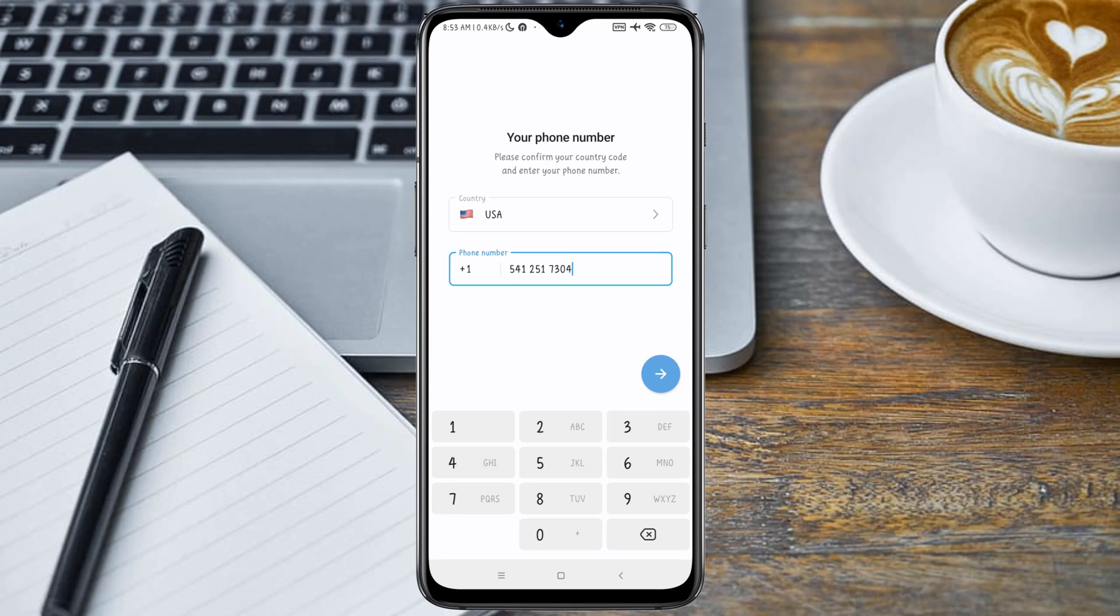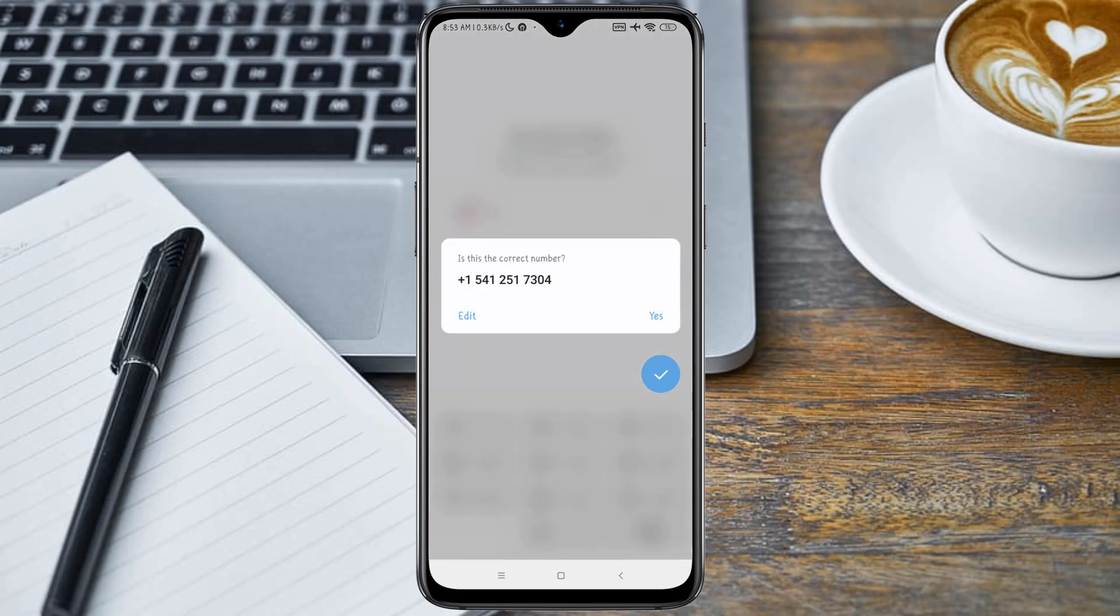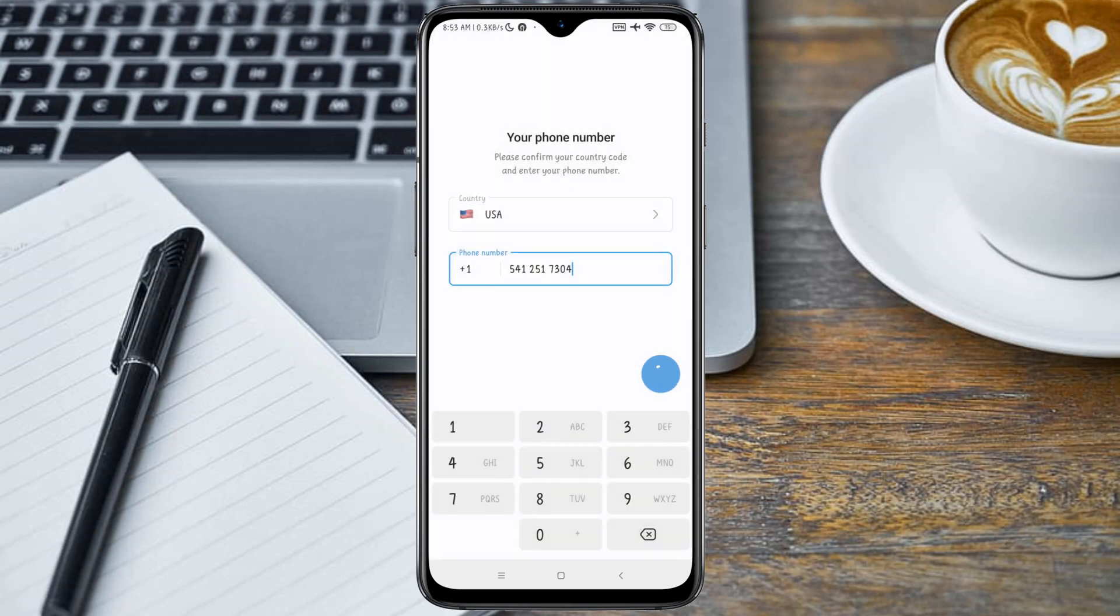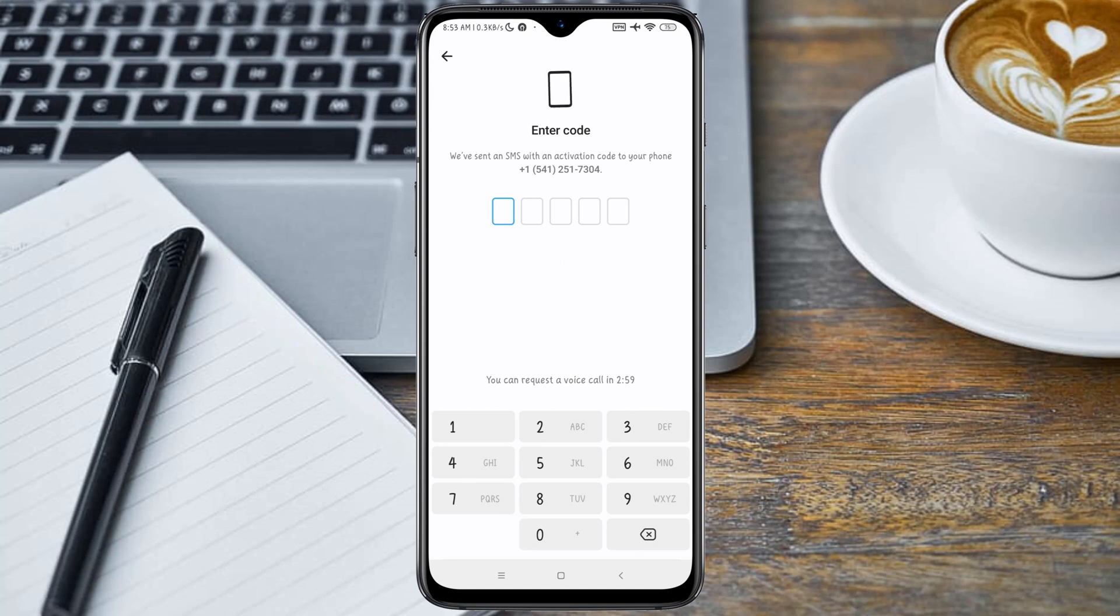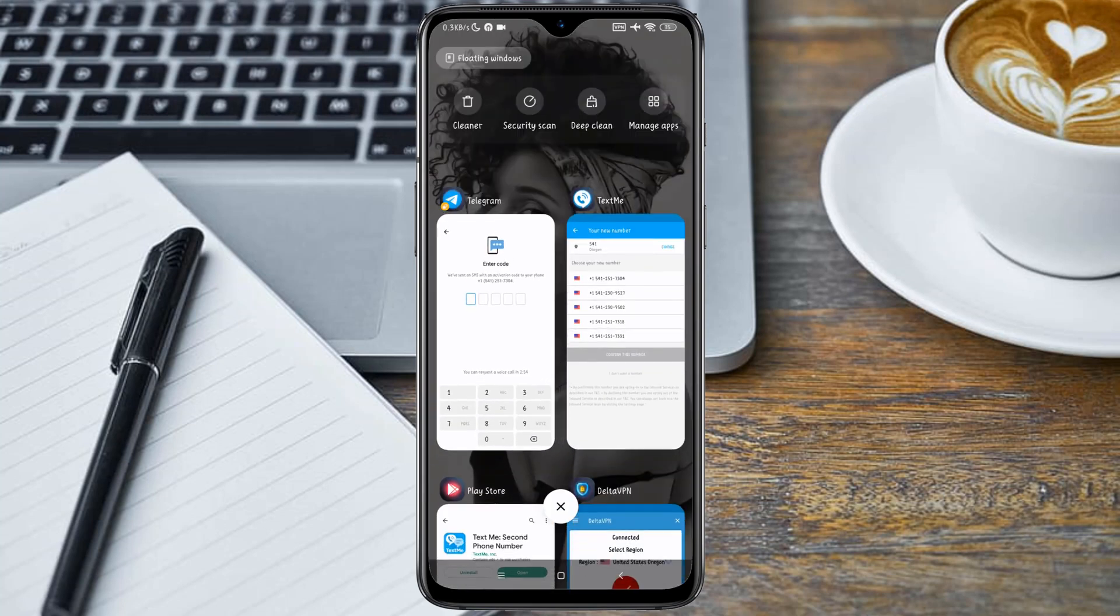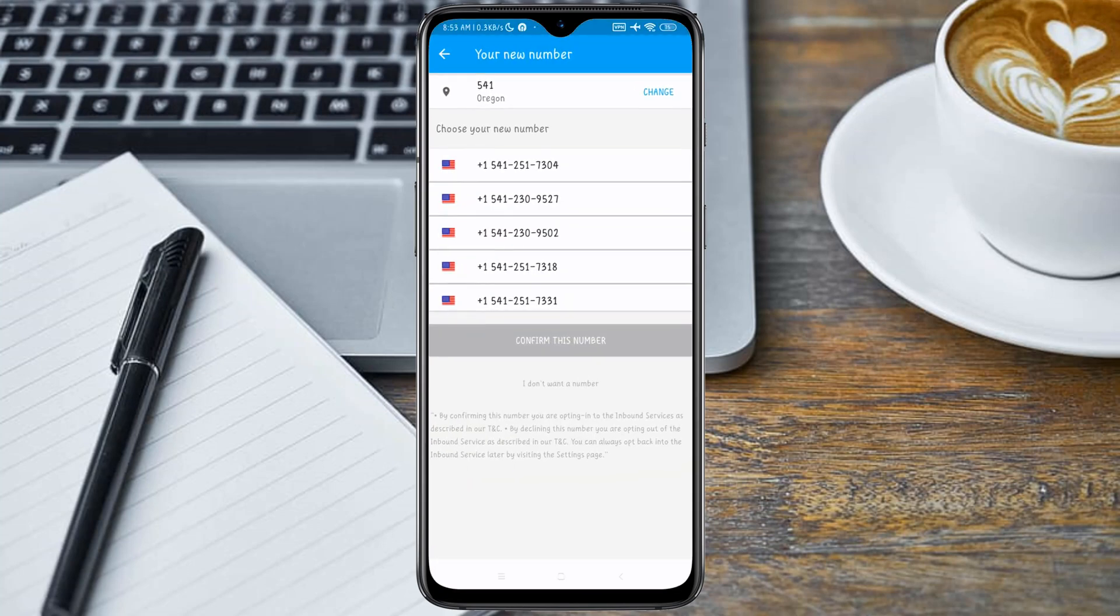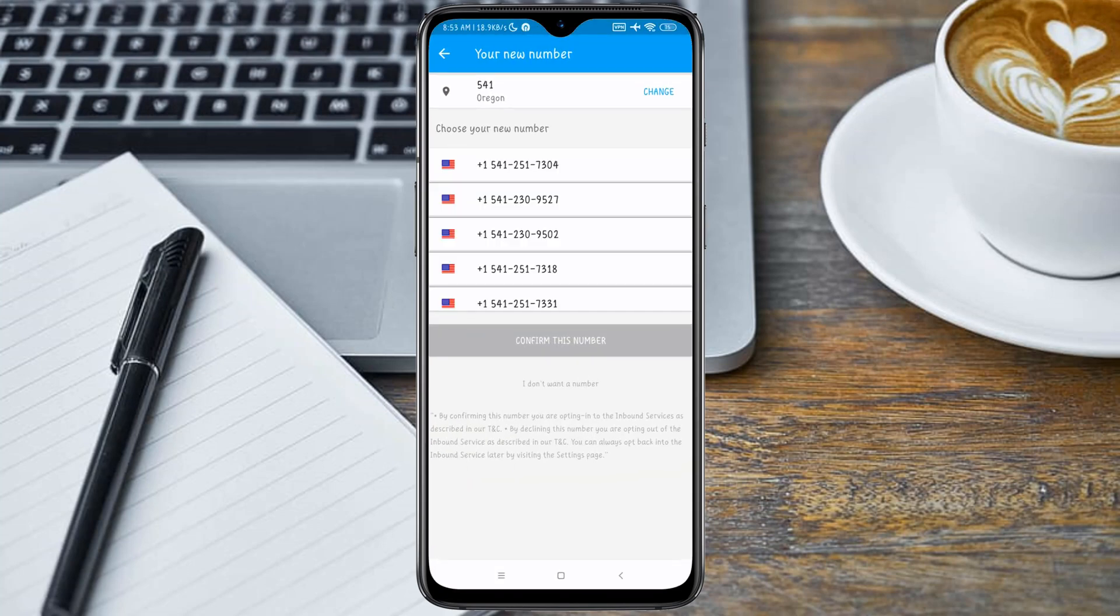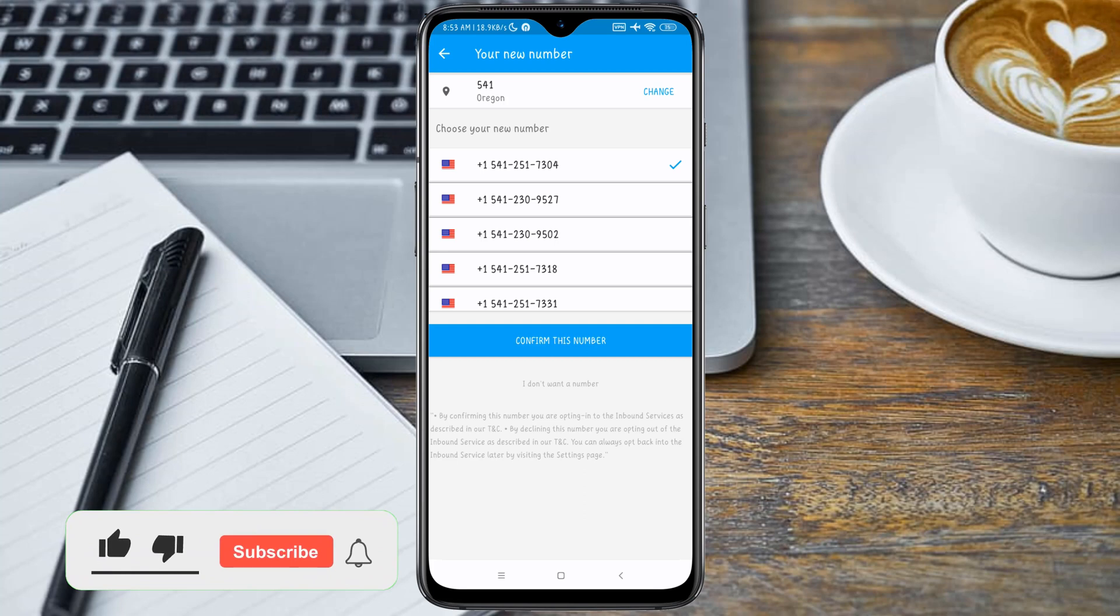After entering the number, click on it. Now we have to go back and complete the registration of the number. Click on this number and click on Confirm This Number.